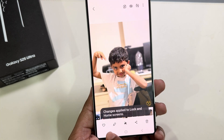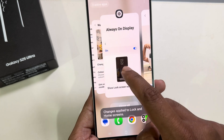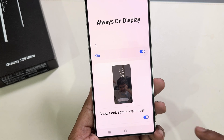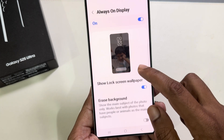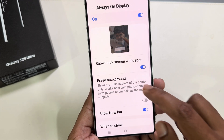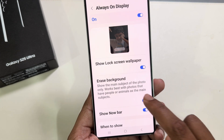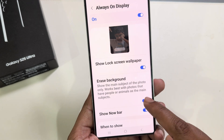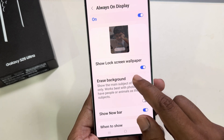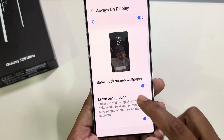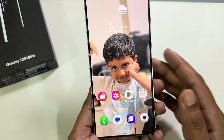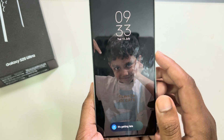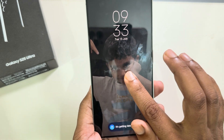Now simply go back to your AOD and you can see your image is showing here. You can also erase the background — I went ahead and erased it. Now go back and lock your screen.